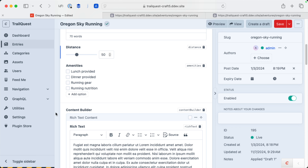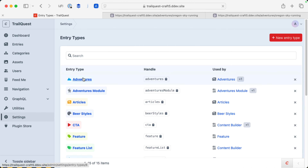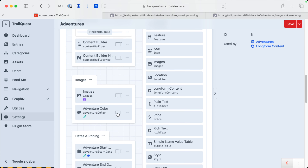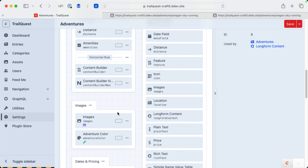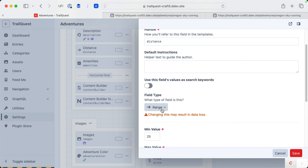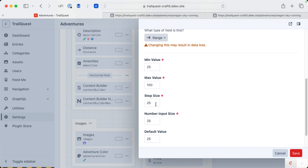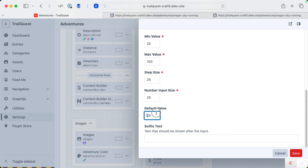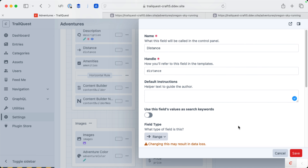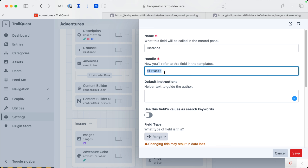Let me go into the Adventures entry type and find the range field — here it is, 'distance.' In the field settings, you give it a min value, a max value, the step size, the number input size, and the default value. You can also give it some suffix text plus instructions. The output is just the number, so you'd do 'entry.distance' or whatever the handle is.